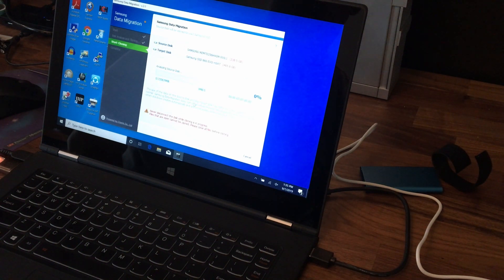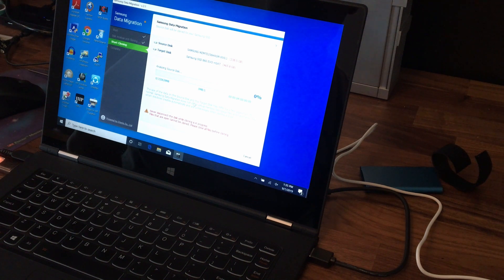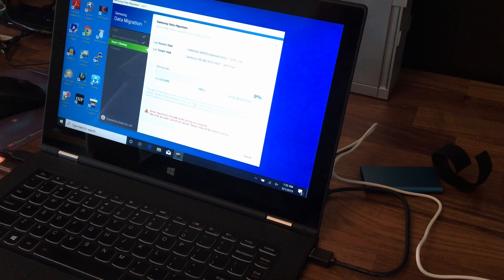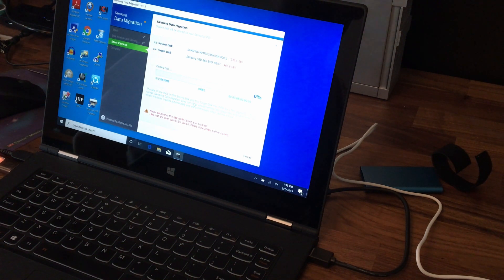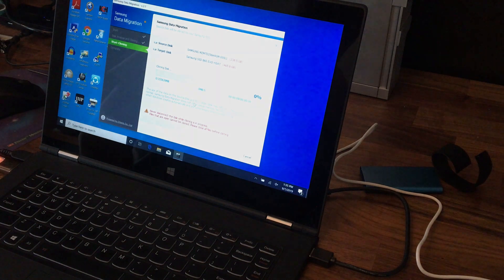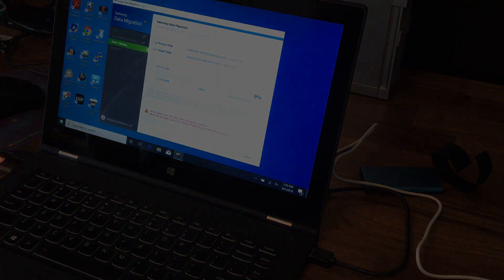All right. We'll see how this goes. I hope it goes well. I'll come back when this is done.